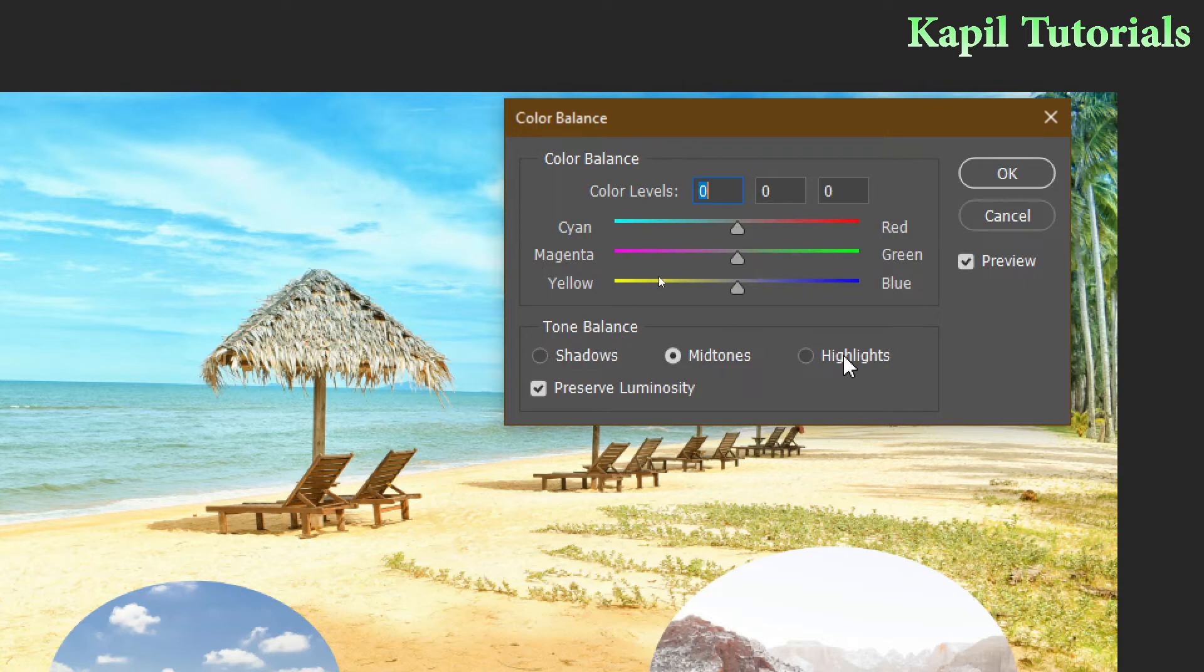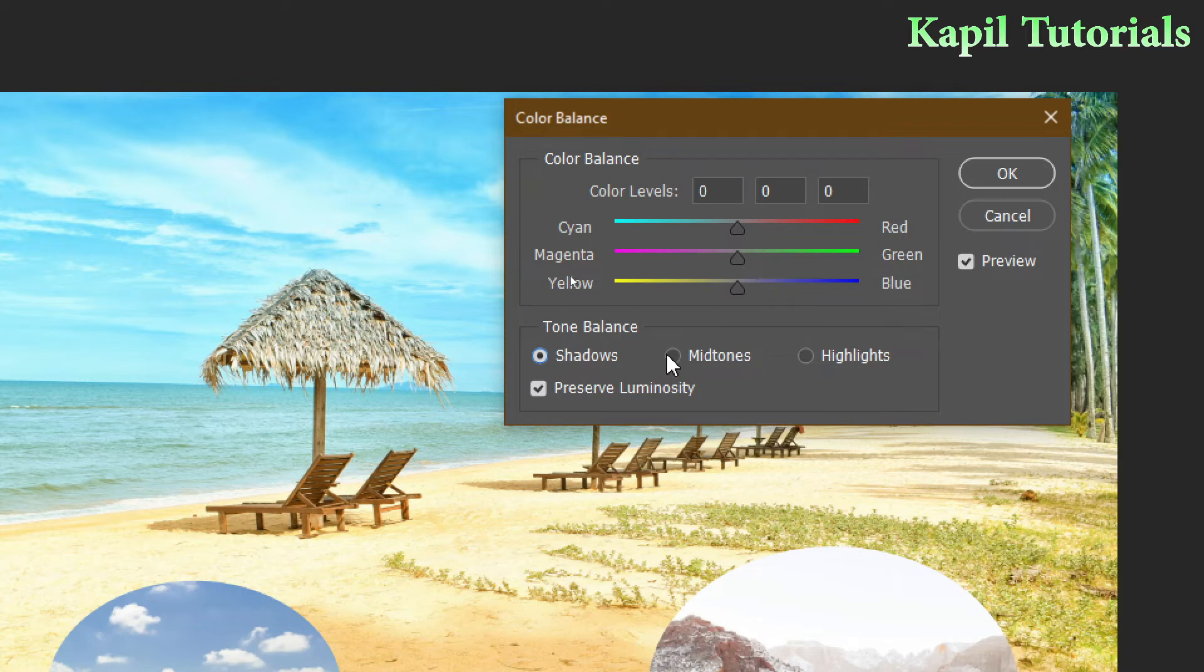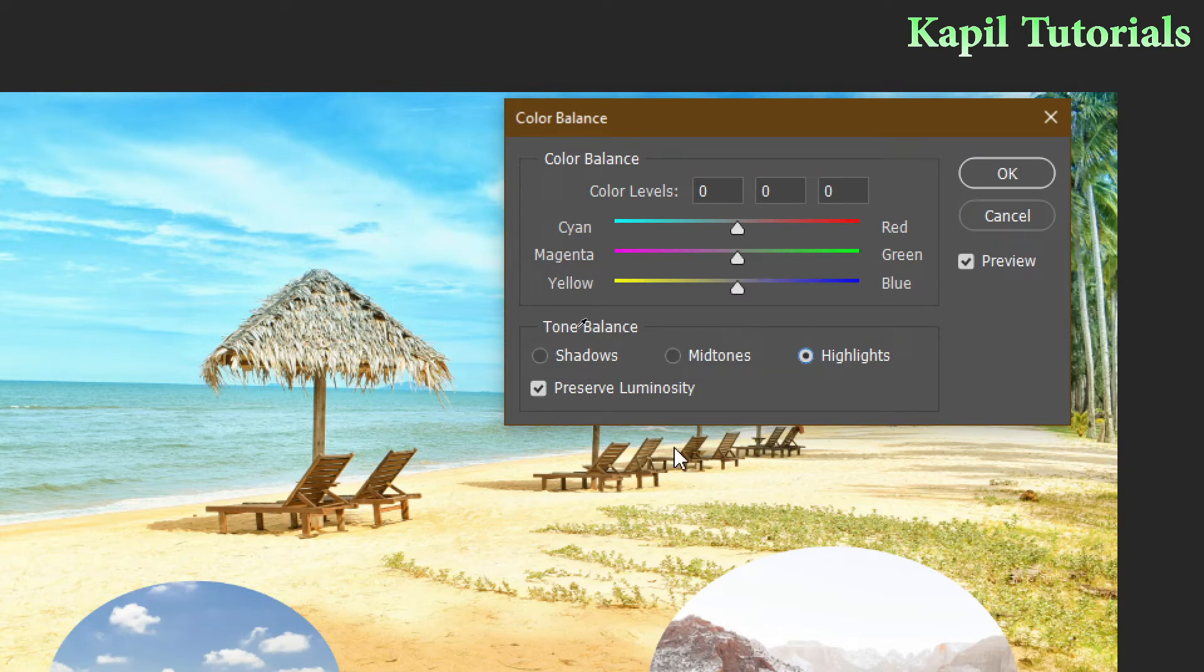Now what's the major difference? Shadow actually works for the darker areas like these are the darker areas of the image. Midtones means either that part is not that dark or that is not light. And highlights works with the lighter parts like sky or clouds. So I'll show you the difference.